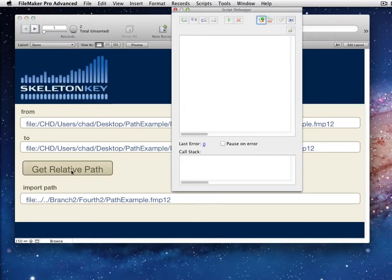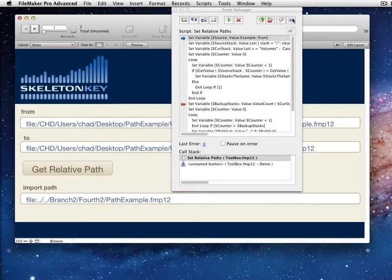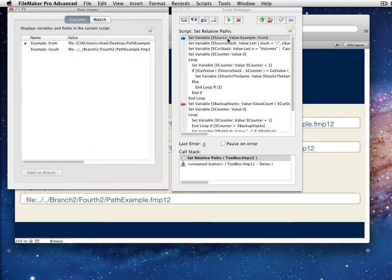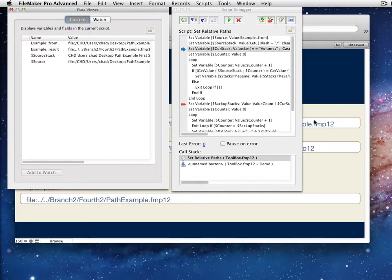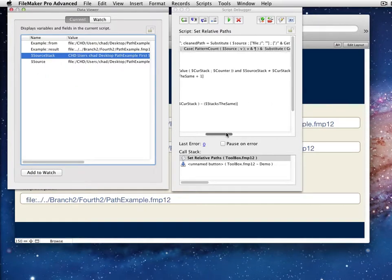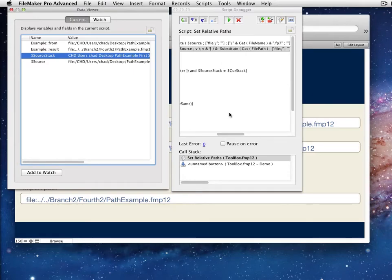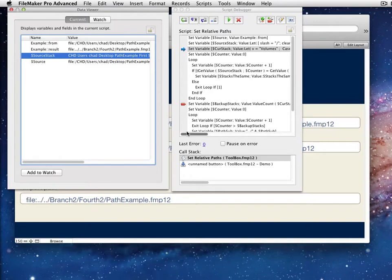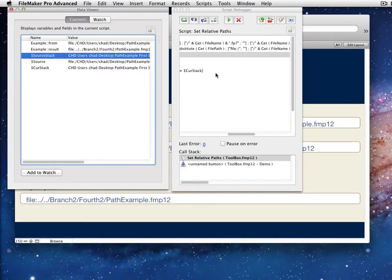So let's take a look at the script and run it with Script Debugger on and process it as we go. We'll use Data Viewer and look at variables as it runs. In this first variable, this is where you'd have a plugin call or feed it the from path — I'm just grabbing it from this field for simplicity. I get the source stack — that's essentially just doing a substitute, replacing slashes with carriage returns. This is also a good time to clean things up, so I'm doing a cleaned path process, taking out the file colon forward-slash. Some plugins return colons instead of slashes, some have forward, some have back, so depending on what your source returns you may need to do some cleanup.